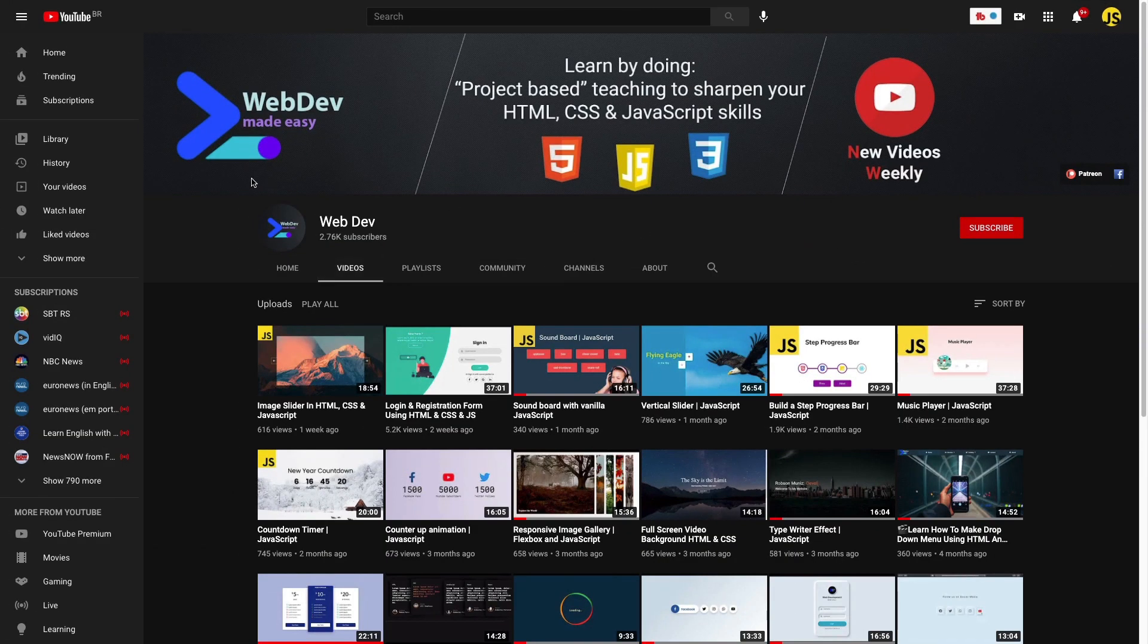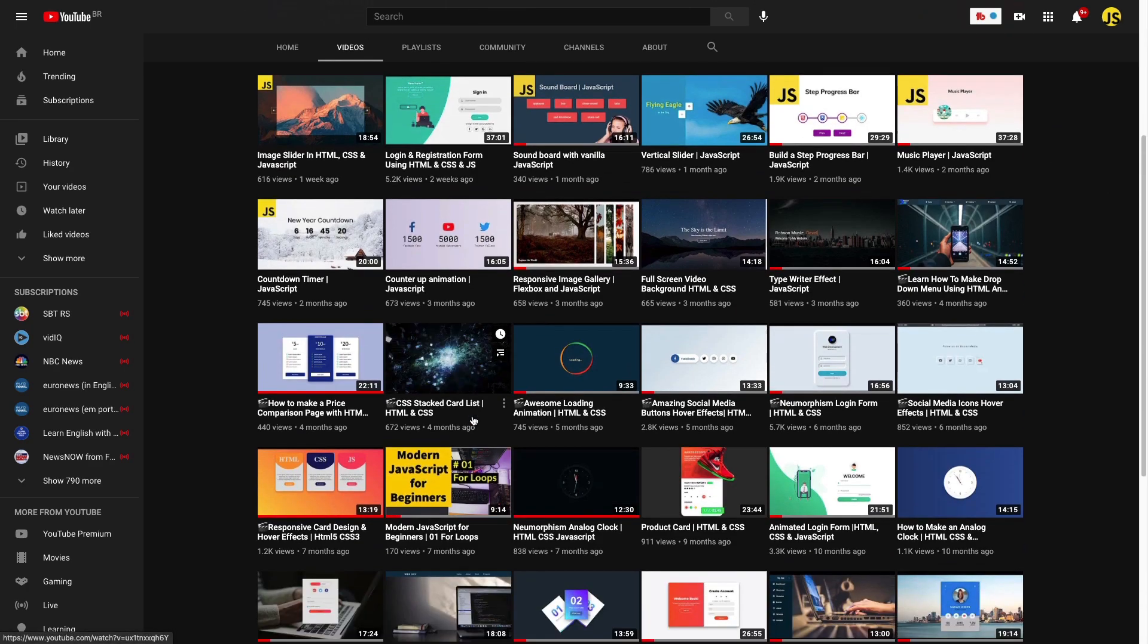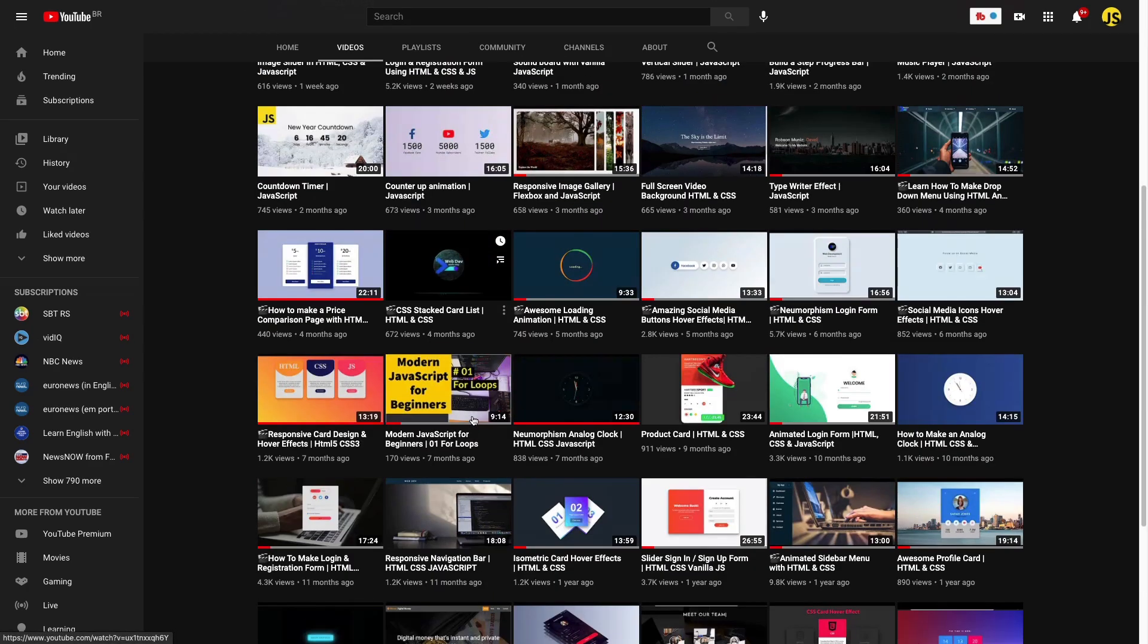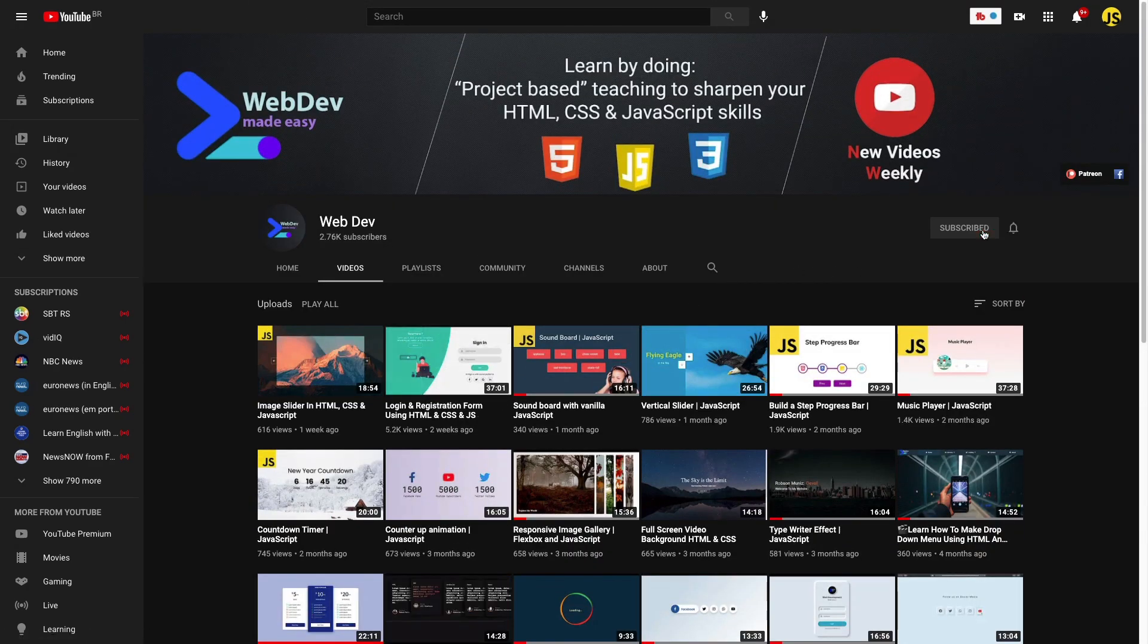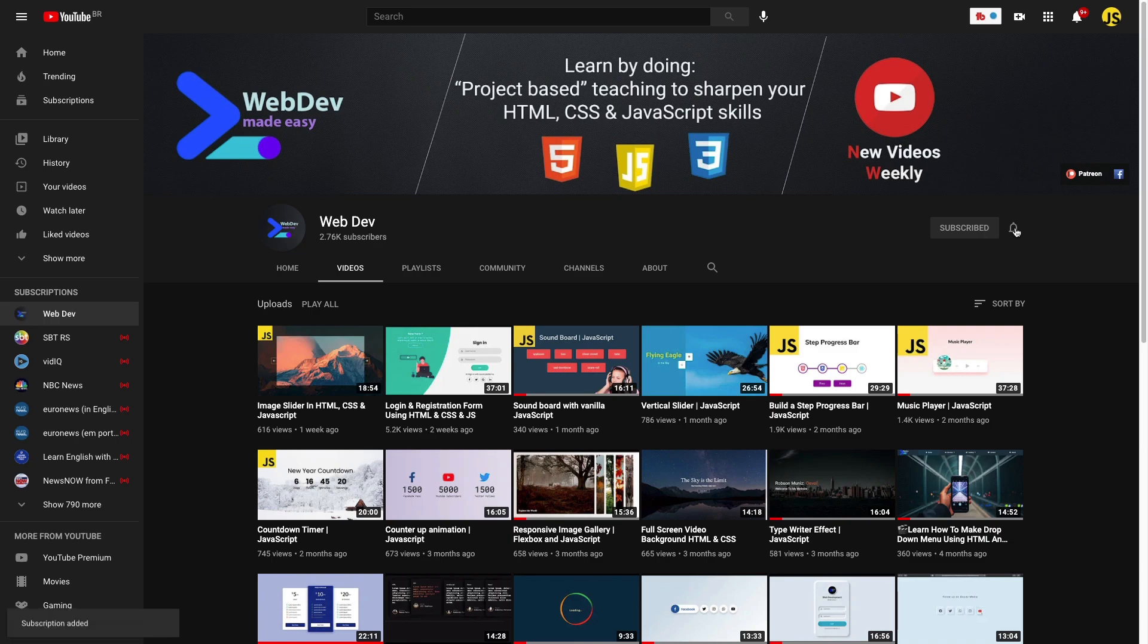Hey there! If you're new here and you want to increase your web dev skills, subscribe and also click that little bell down below so you get notified every time I post a new video.